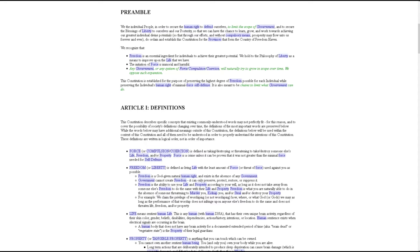and work towards achieving our greatest individual divine potentials, so that through our efforts and without compulsory means, prosperity may flow unto us forever and ever, do ordain and establish this Constitution for the provinces that form the country of Freedom Haven.